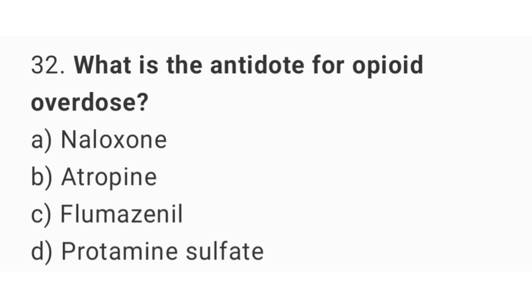Question 32. What is the antidote for opioid overdose? The right answer is option A: naloxone.